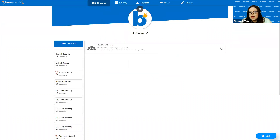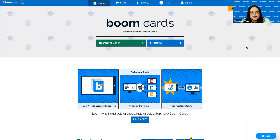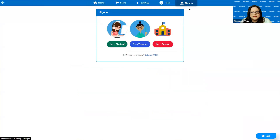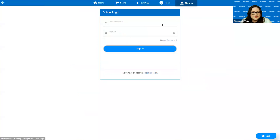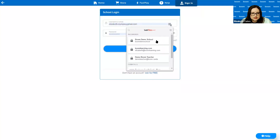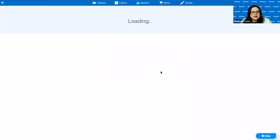I've logged into the teacher account by mistake — bear with me one moment. The username is 'boom demo school' with the password entered there.